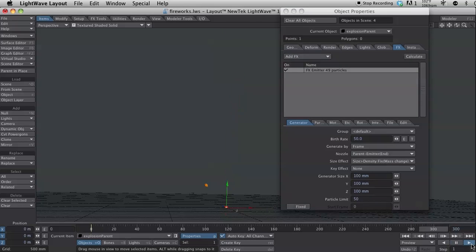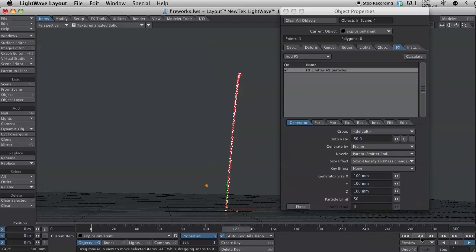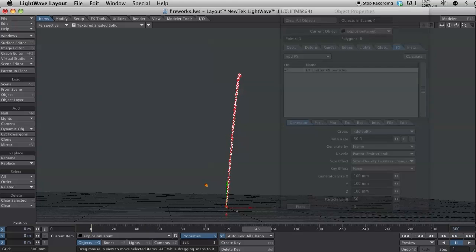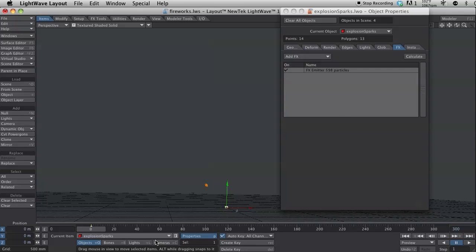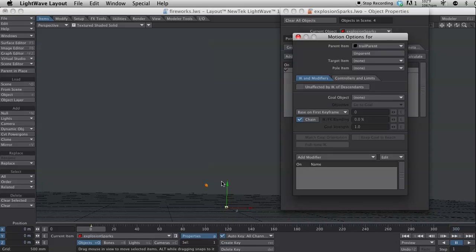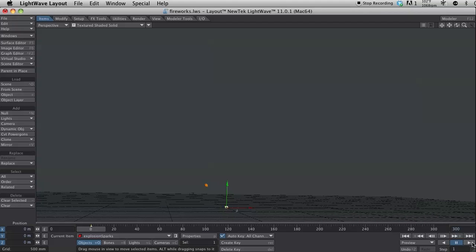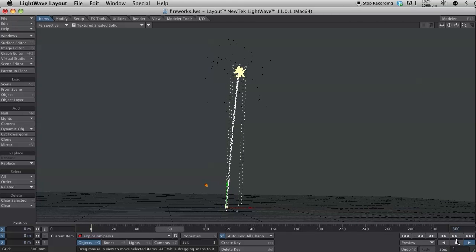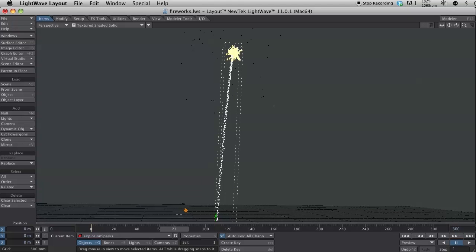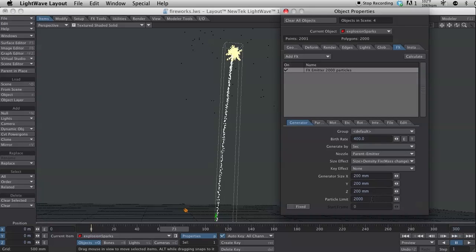Let's make the birth rate 50 and we'll make the particle limit 50. Let's see if I like that better. I think that'll be a little nicer. But, I have multiple trails coming down here and I don't want that. So, one thing I want to do on my explosion sparks is I want to parent that to the explosion parent. So, I'm changing the parent of this object. Now, when I hit play, you should see sparks coming off both.